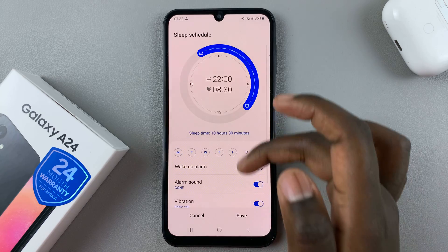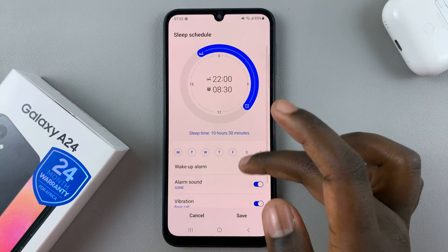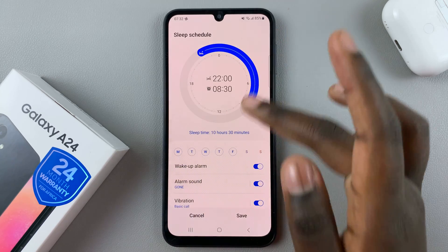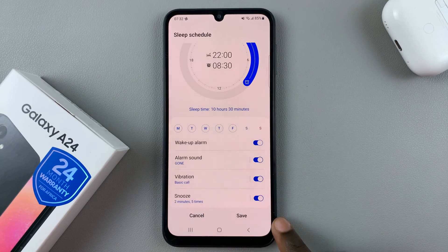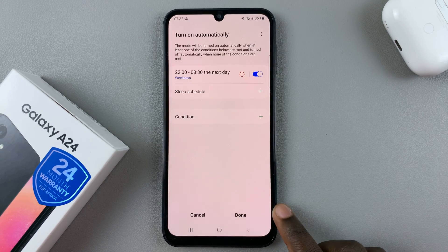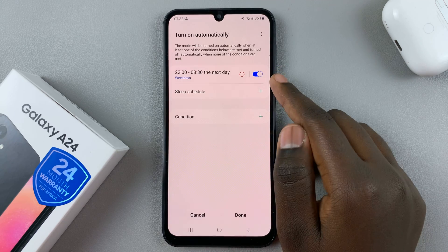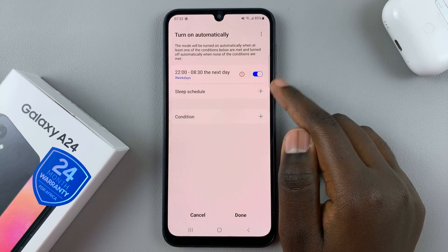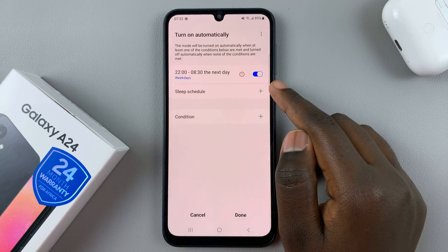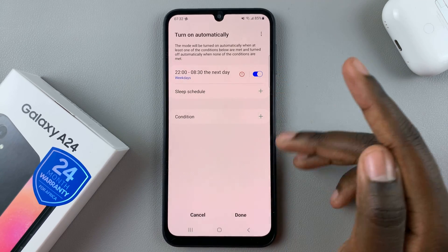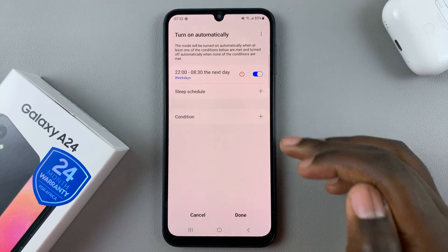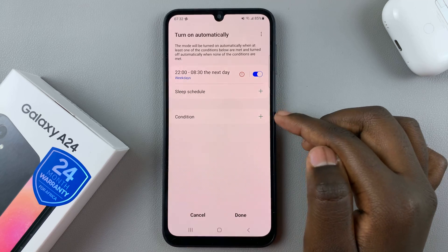When you're happy with your alarm and sleep schedule, just tap on Save. If you wanted to add another schedule you can, and if you don't that's fine.